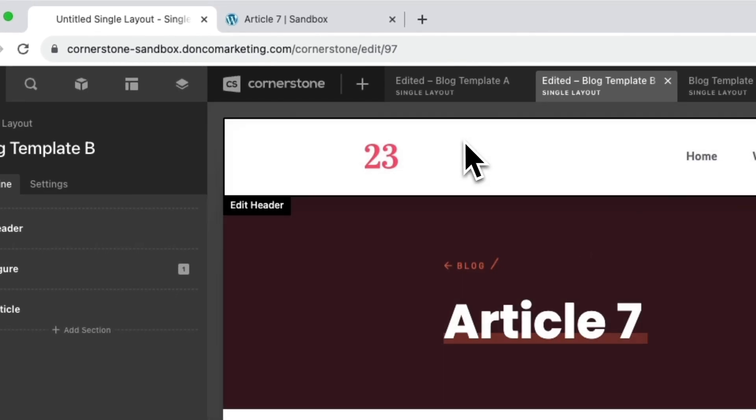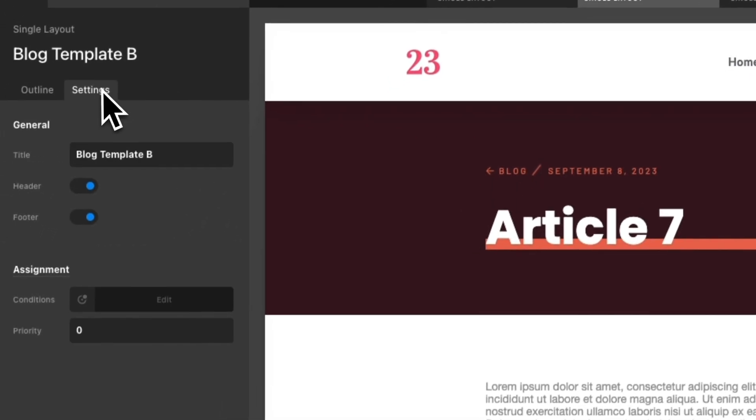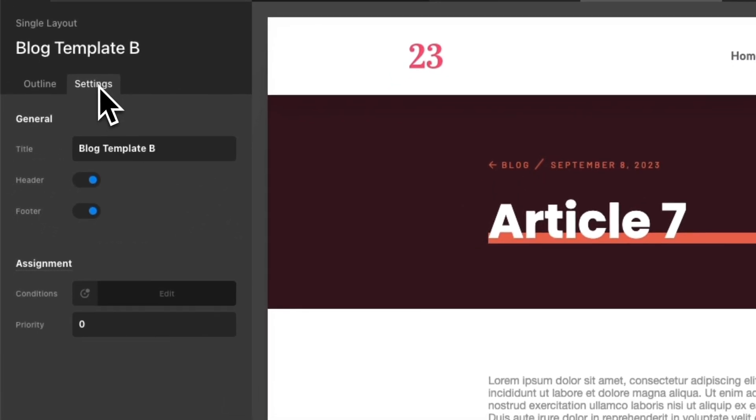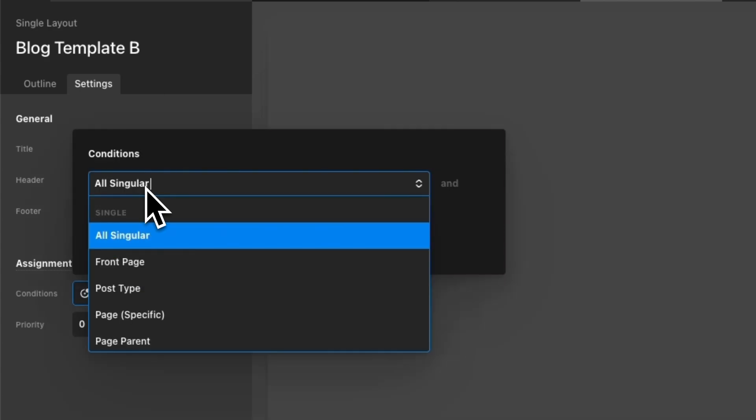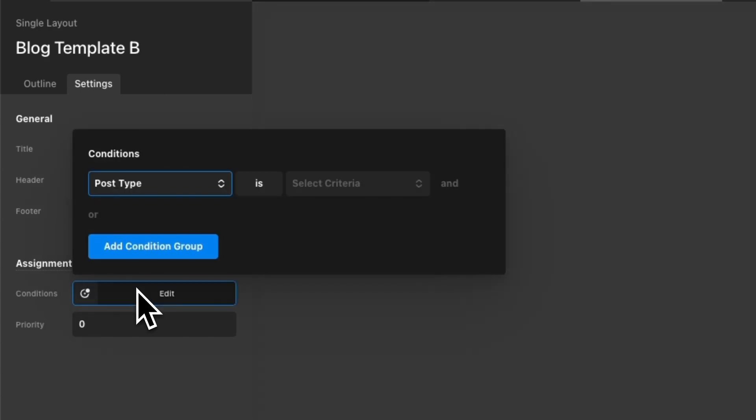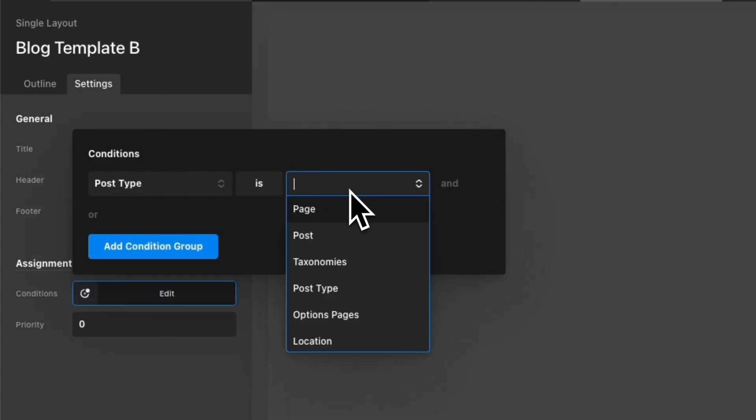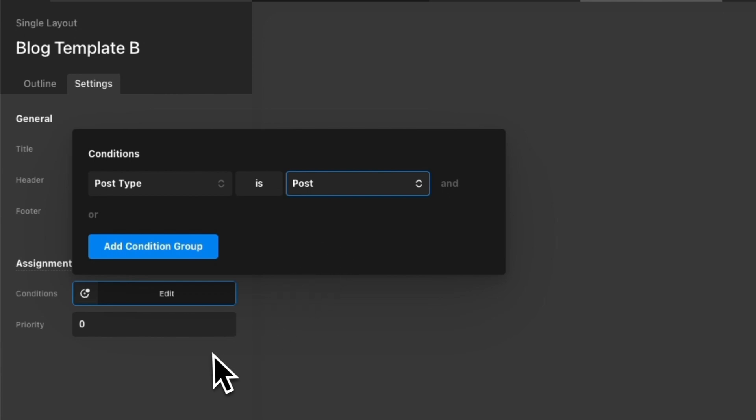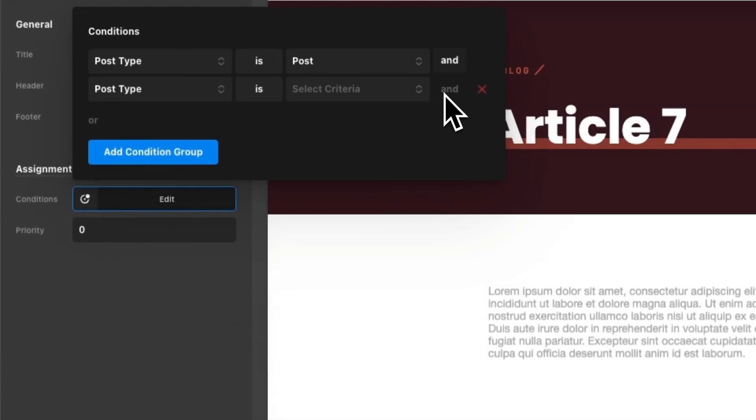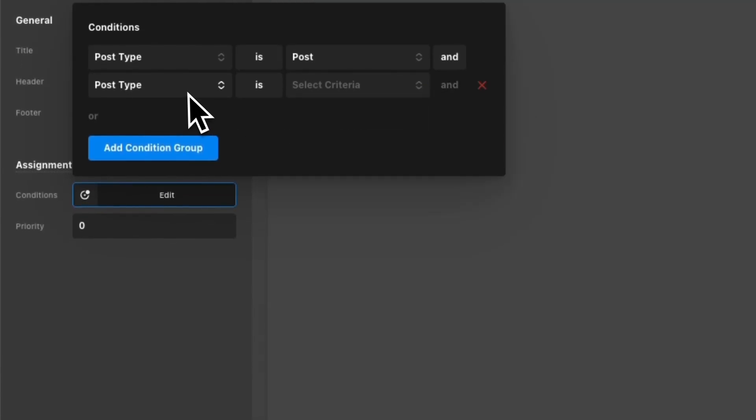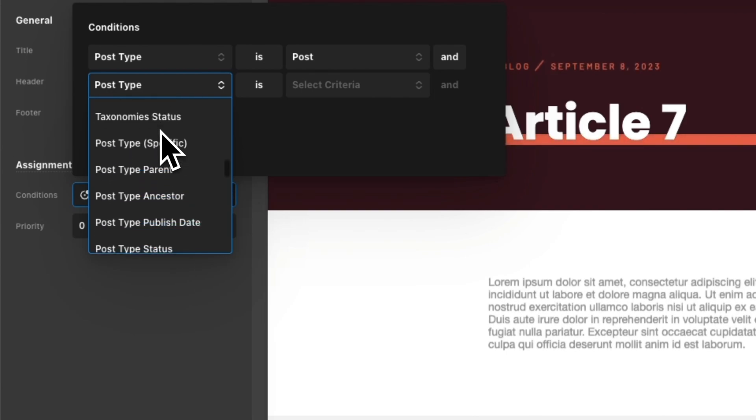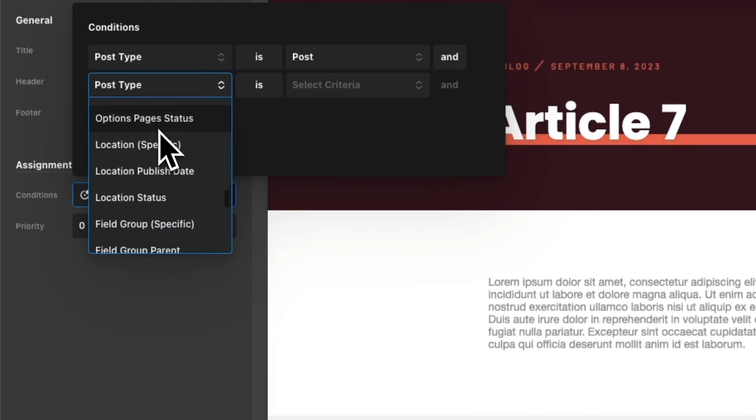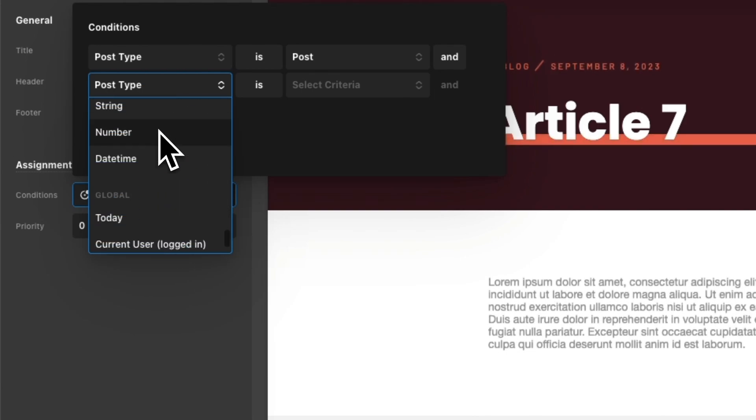And the way we're going to test this is pretty simple. We're going to jump into settings and under those same conditions we are going to set the same as the first one. So post type is post, but we also want to add another condition here. We're going to scroll all the way down to expressions which is this section right here.